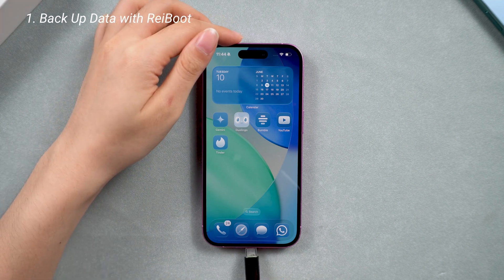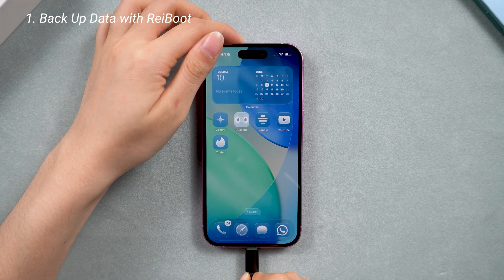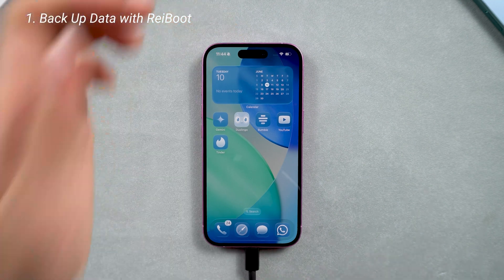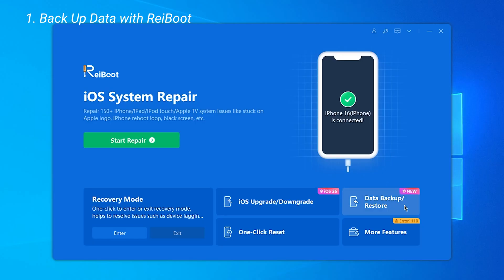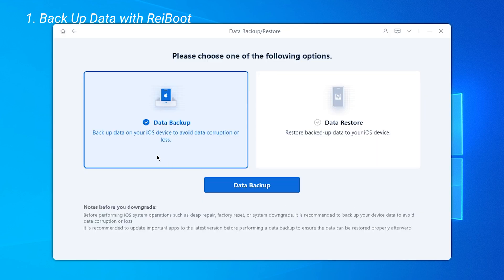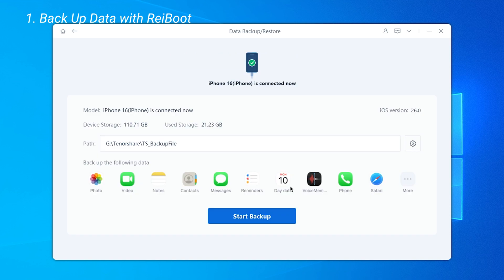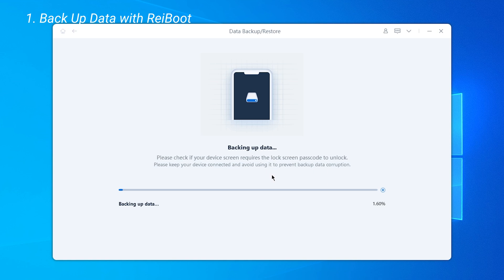After downloading Reiboot, connect your iPhone to your computer. First, backup your data using Reiboot. You can choose where to save the backup. It will do a full iPhone backup locally on your computer, with no risk of data leaks. All your photos, contacts, and other data will be included. The backup time depends on your storage size.